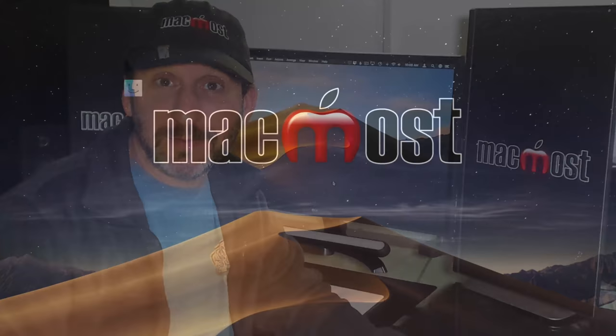Hi, this is Gary with MacMost.com. Today let's talk about the HEIC file format. You may not know what that is but you're probably using it.